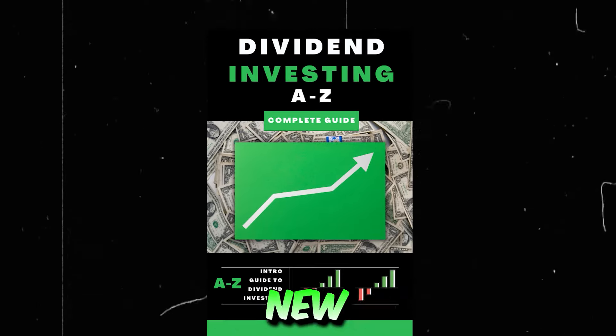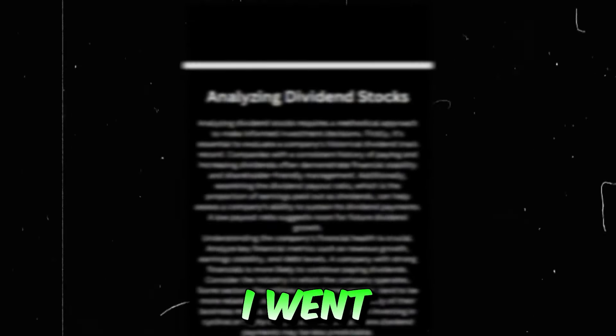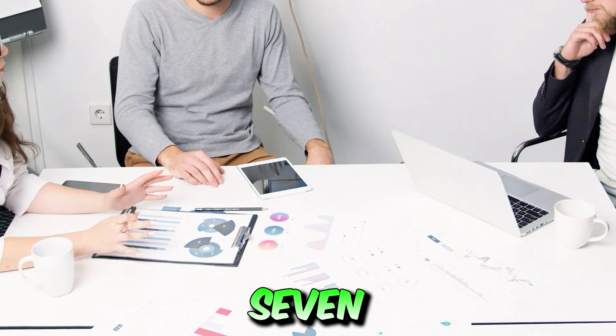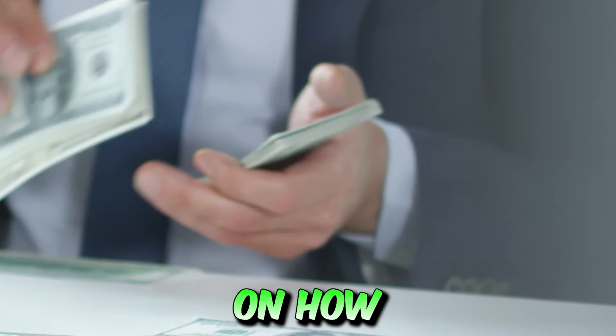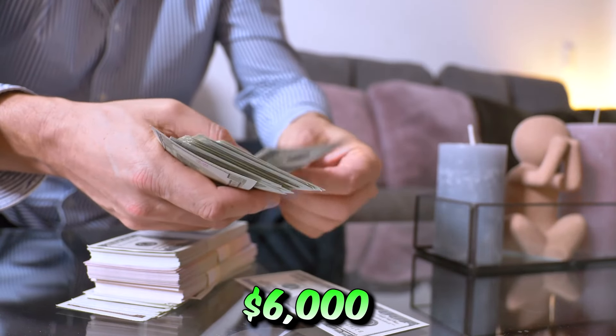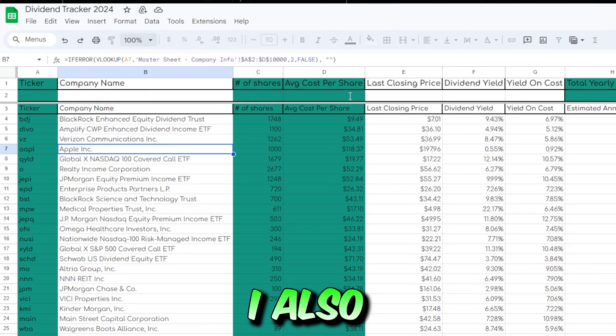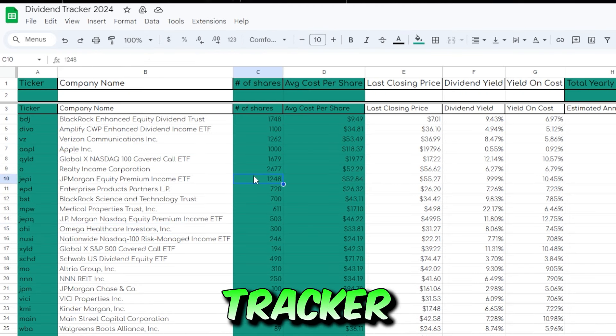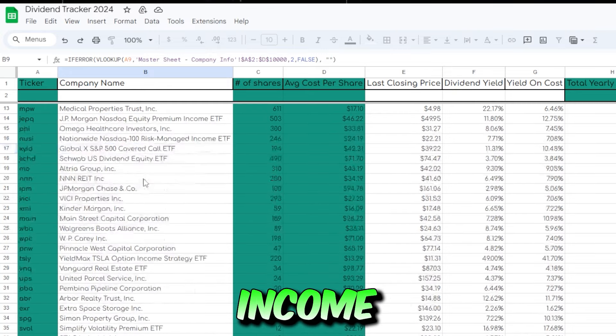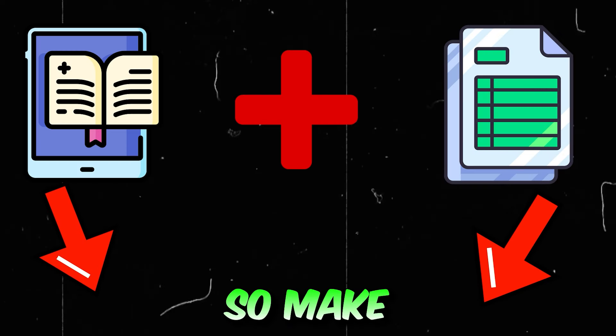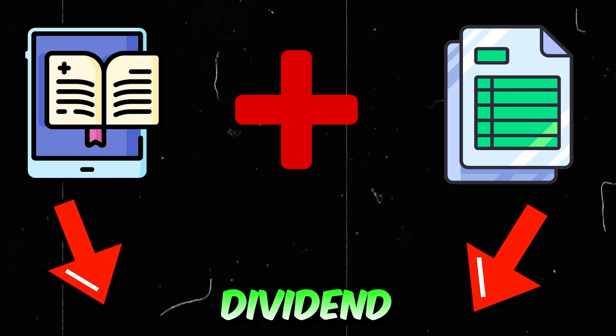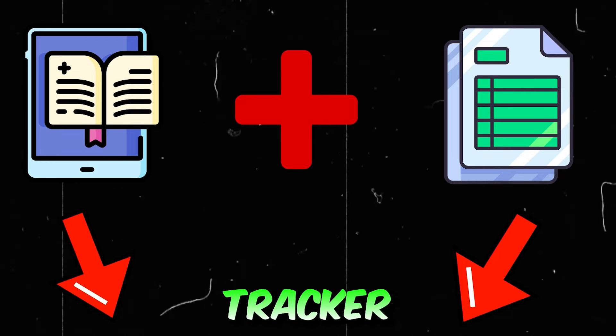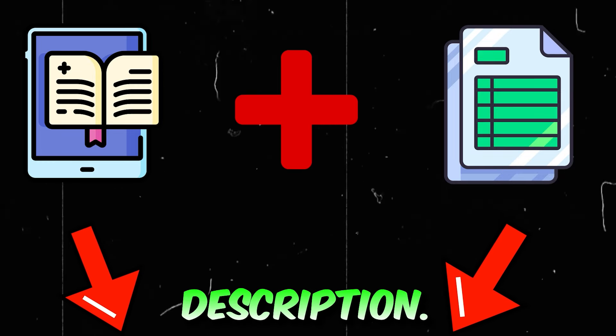I just finished my brand new dividend investing ebook where I share exactly how I went from zero to now over seven figures invested, and also on how I earn more than $6,000 per month in dividends. I also finished my custom dividend tracker that you can use to track your dividend income progress on an ongoing basis. Make sure to grab yourself a copy of my dividend investing ebook and the new dividend tracker today. It's the first link in my description.